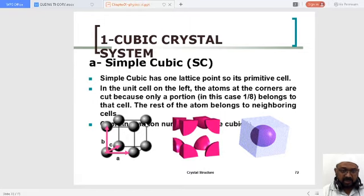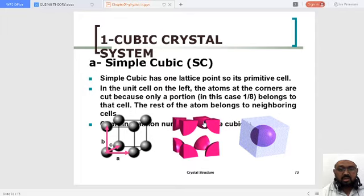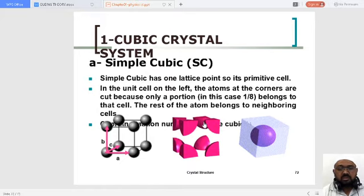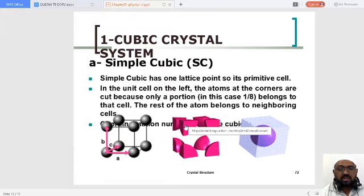Each lattice point at a corner is not a complete lattice point but a 1/8 part of the lattice point, since we are discussing a 3-dimensional figure. That is the reason we take this as 1/8 part of the atom. When you see it 3-dimensionally, you will understand that only the portion belonging to that particular cell is 1/8, and the rest of the atom belongs to the neighboring unit cell.